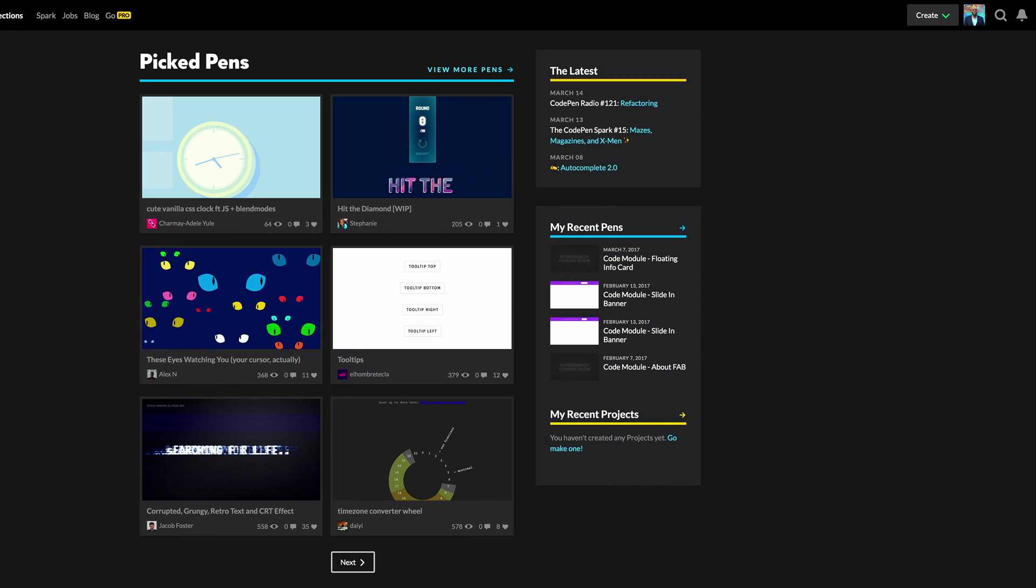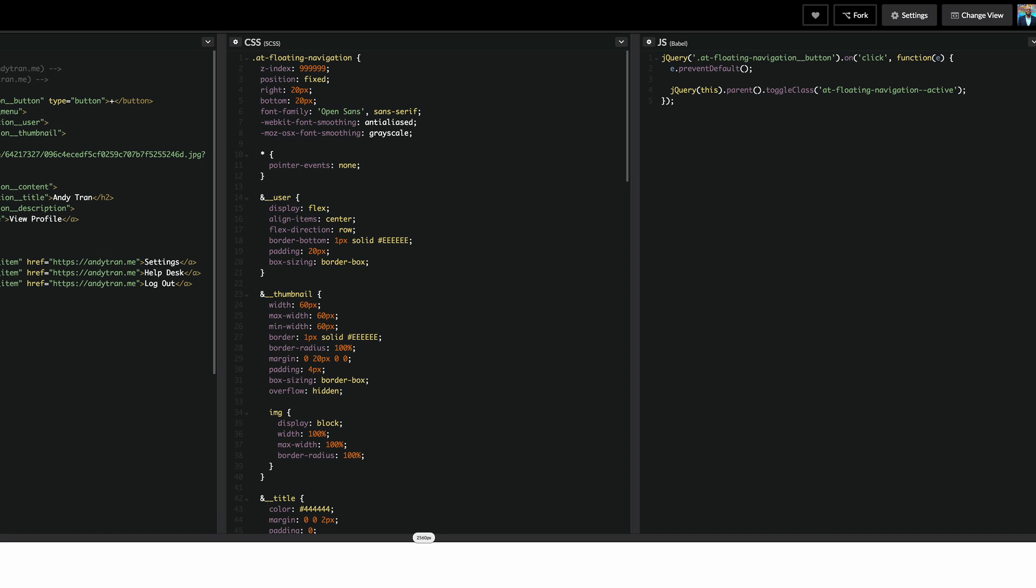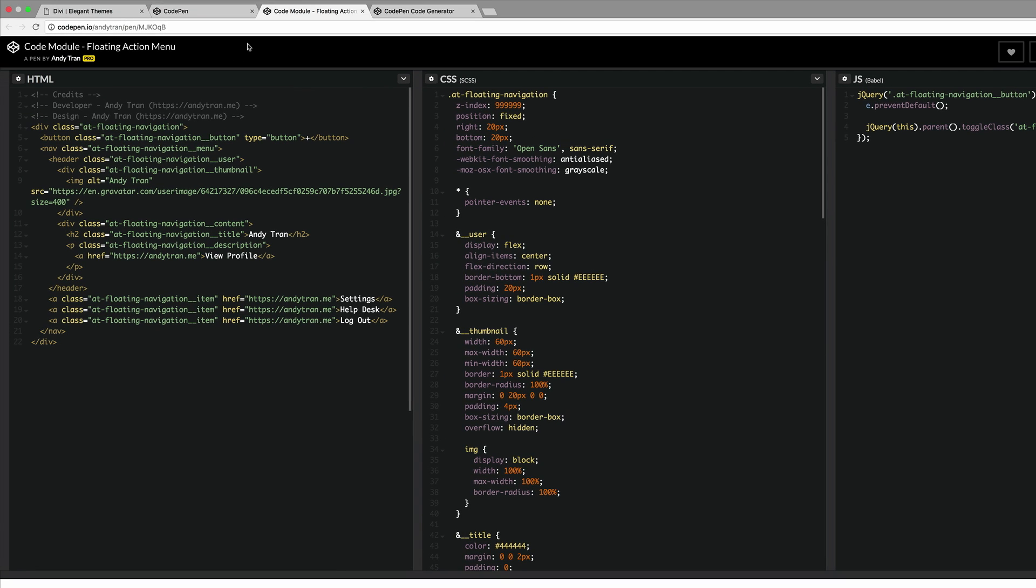So the next thing we need to do is to click this link which is in the show notes. The first thing we're going to do here is we're going to change all this information that belongs to Andy and replace it with our information.